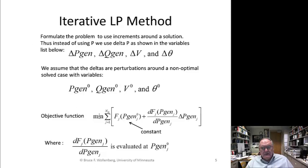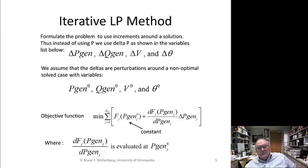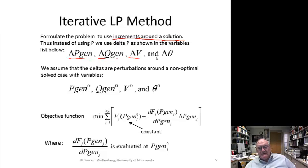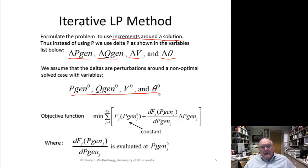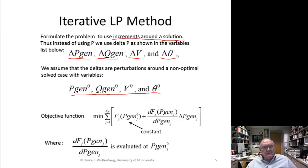To do iterative LP, we change the problem and say it really uses increments around a solution. So instead of pgen, it's delta pgen, delta qgen, delta V, delta theta. We assume that the deltas are perturbations around some solved case, and that solved case keeps getting updated during the process. We start with a solved case, do an LP around it with these delta variables, it moves them in the optimal direction obeying all constraints, then we get a new solution and do new perturbations around that.